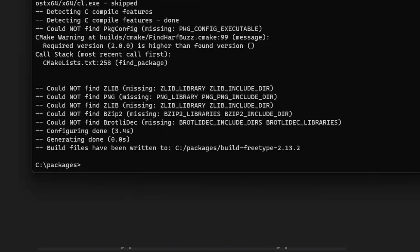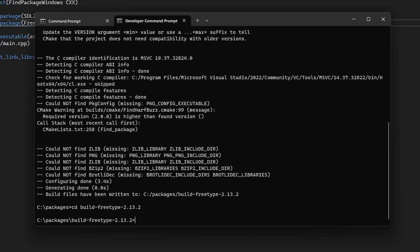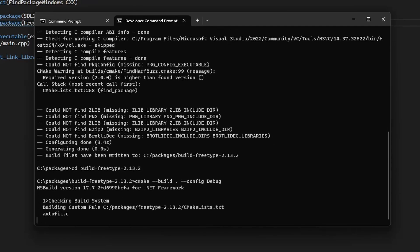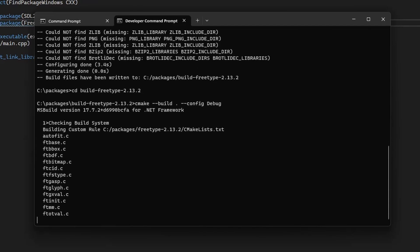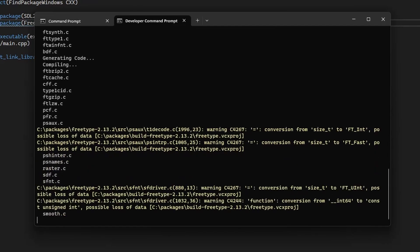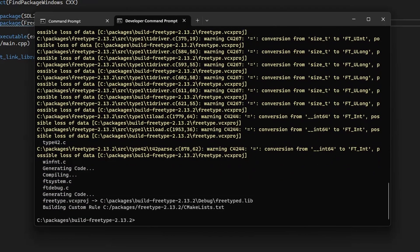Now we're going to cd into our build directory so that we can actually build the library. You can do that by issuing cmake --build . for the current directory --config debug. This will allow us to build the library for a debug configuration.